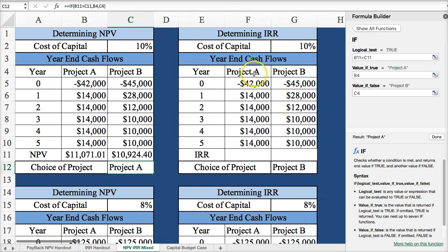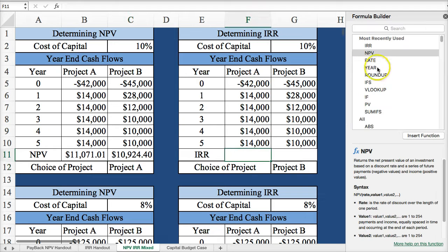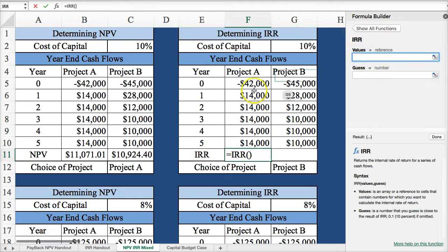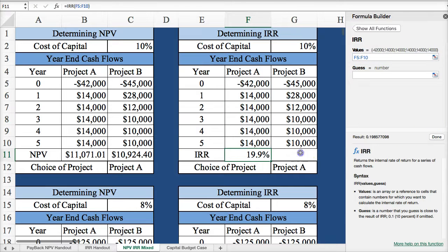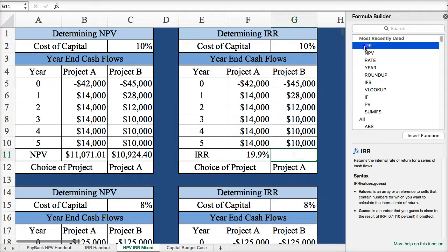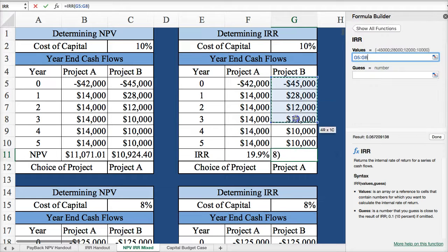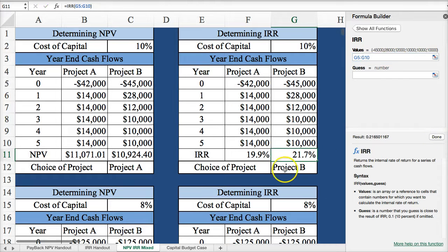Using these same two projects, let's calculate the internal rate of return. Select all the values, hit Done. For the second project, year 0 through 5, Done. And here Project B has the higher IRR. So we have a conflict — the same exact projects produce conflicting results between net present value and internal rate of return.